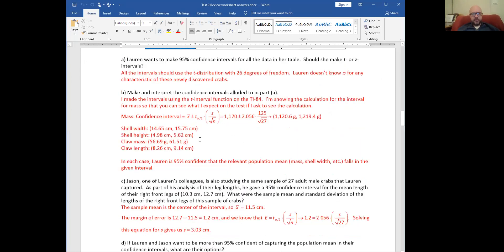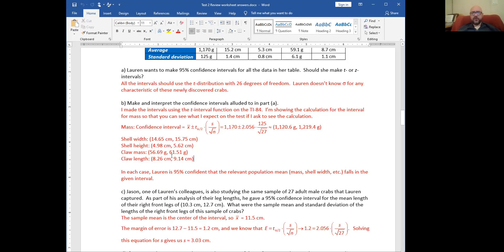1170 plus or minus 2.056 gives the interval we just found — that matches the answer sheet. So that's the formula and the result.